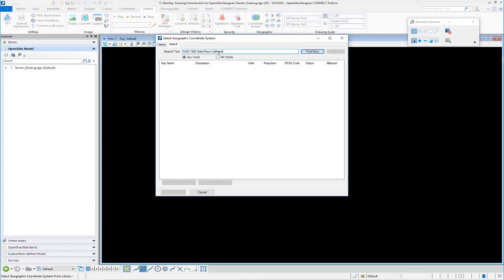Then we can do a search on that and see what it comes up with. So it's going to browse our library of coordinate systems, and we can pick the one that's relevant to our particular project.